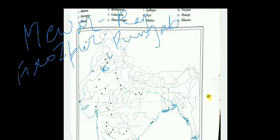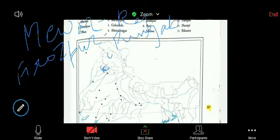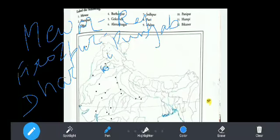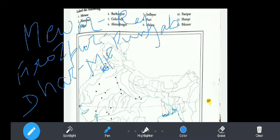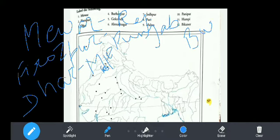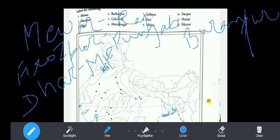Next we are having Dhar. Where is Dhar? Dhar is in MP. Next we are having Buranpur. Where is Buranpur? Buranpur is also in MP. Both Dhar and Buranpur are in MP.